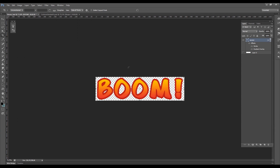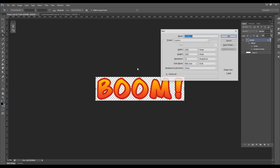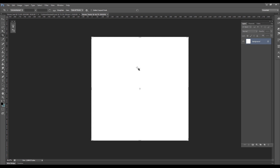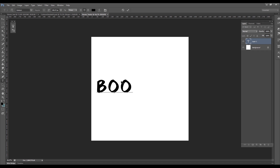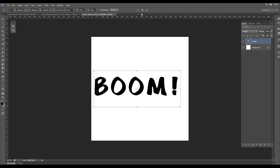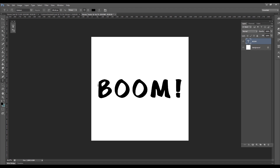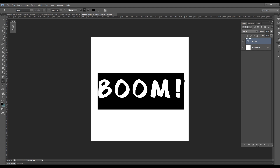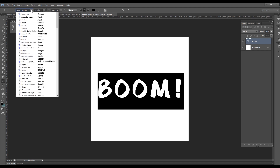Now we need to go to Photoshop or your image editing software. I'm going to create a new file with 1000x1000 and type in 'Boom!'. I already have a font selected but I'm going to select another one, which you can do in the top left corner.